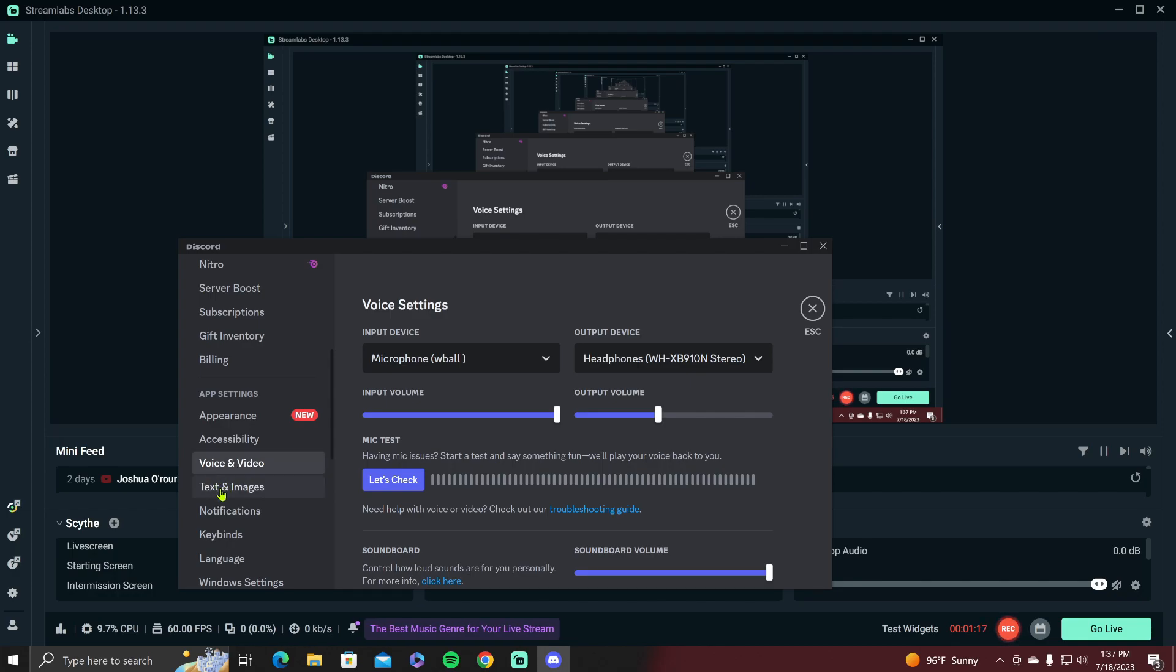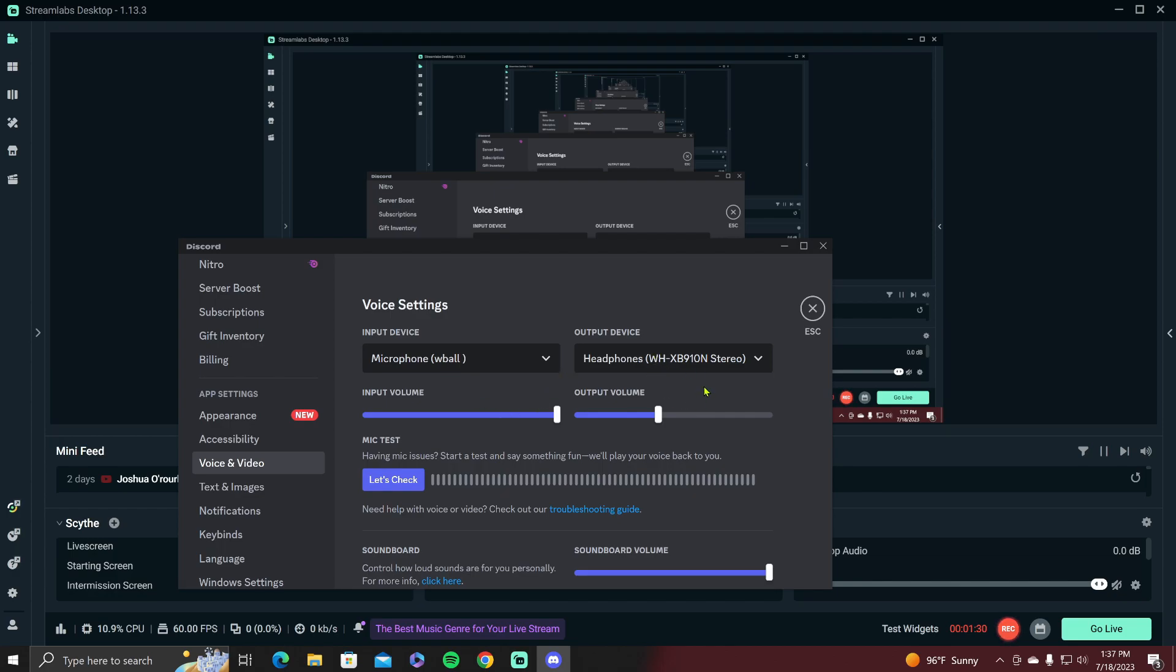You want to make sure your input device and your output device are set the way you want them to be. This will be whatever microphone you want to use, and this will be whatever you want to output to. Like if you wear headphones when you stream like I do, you want this to be set to whatever headphones you're using.